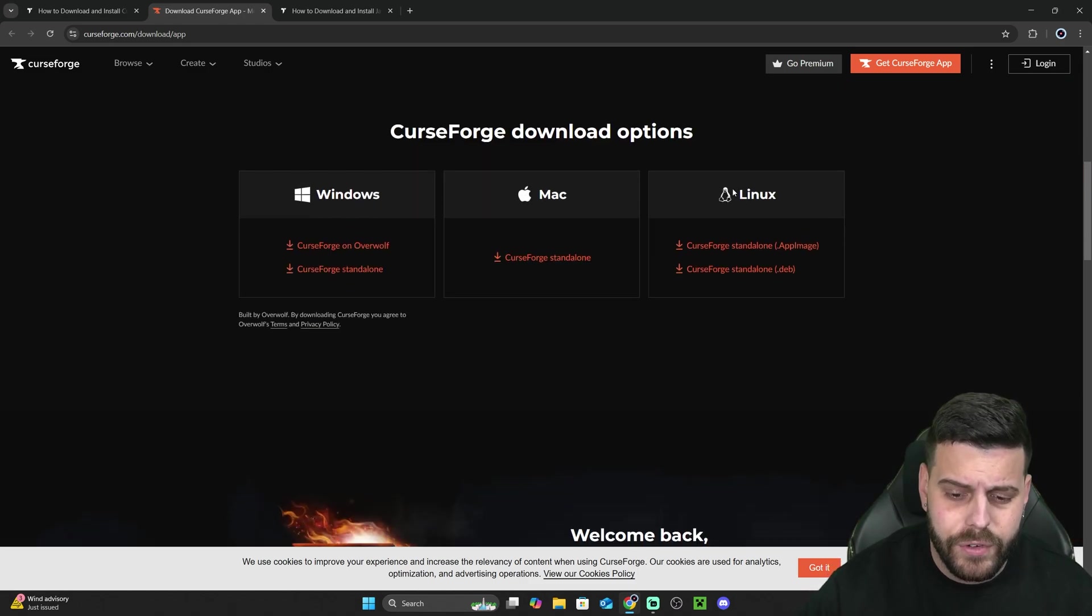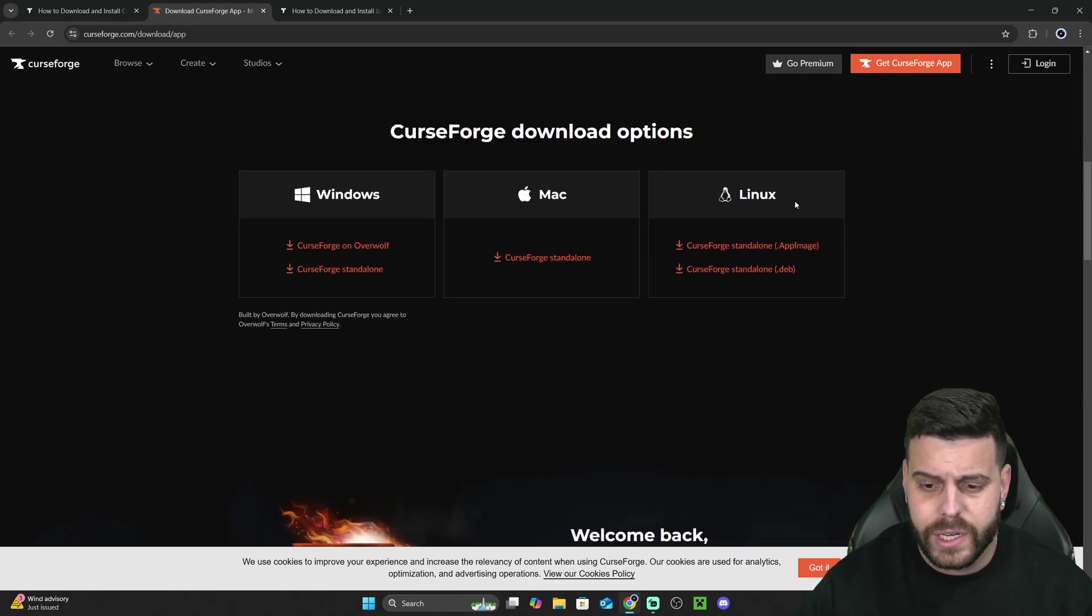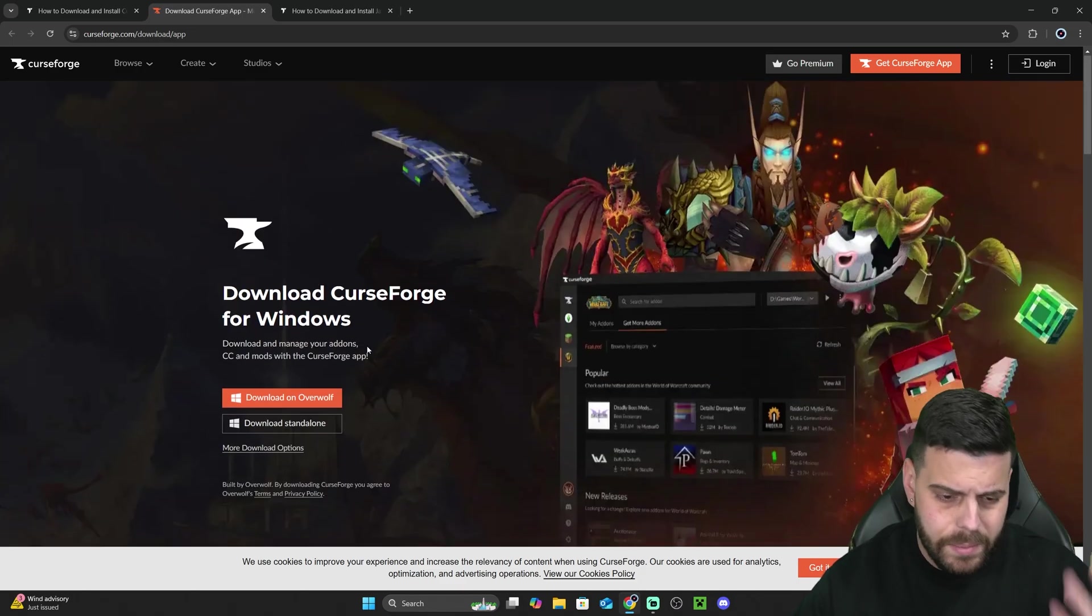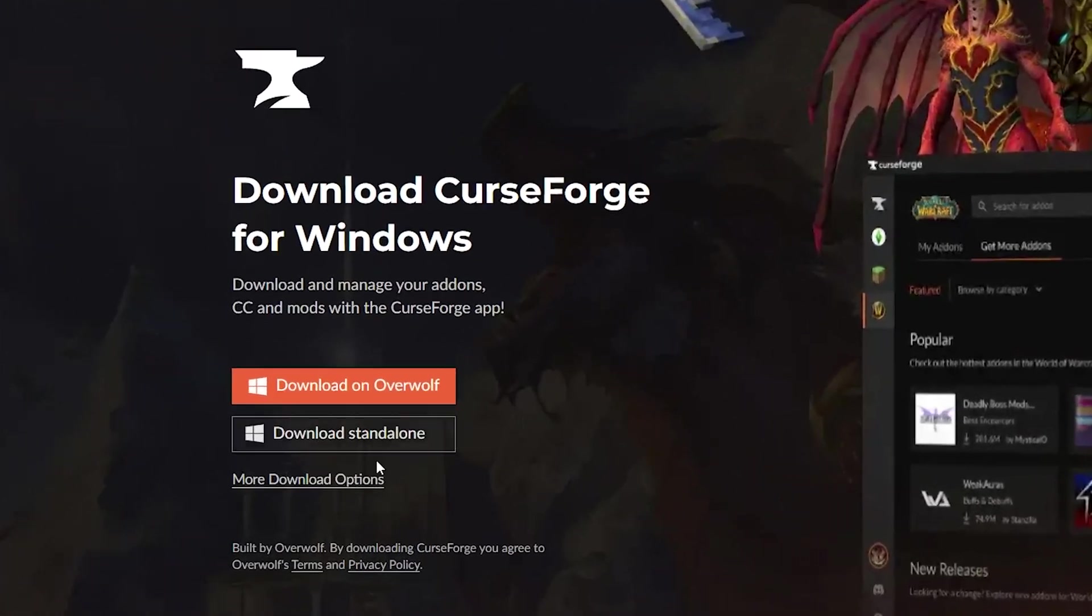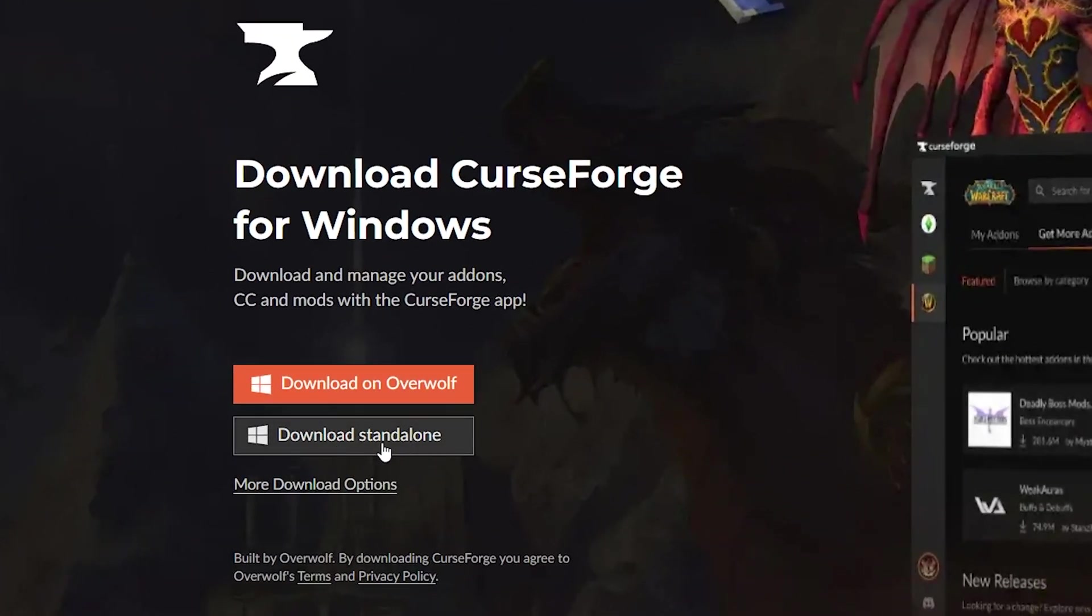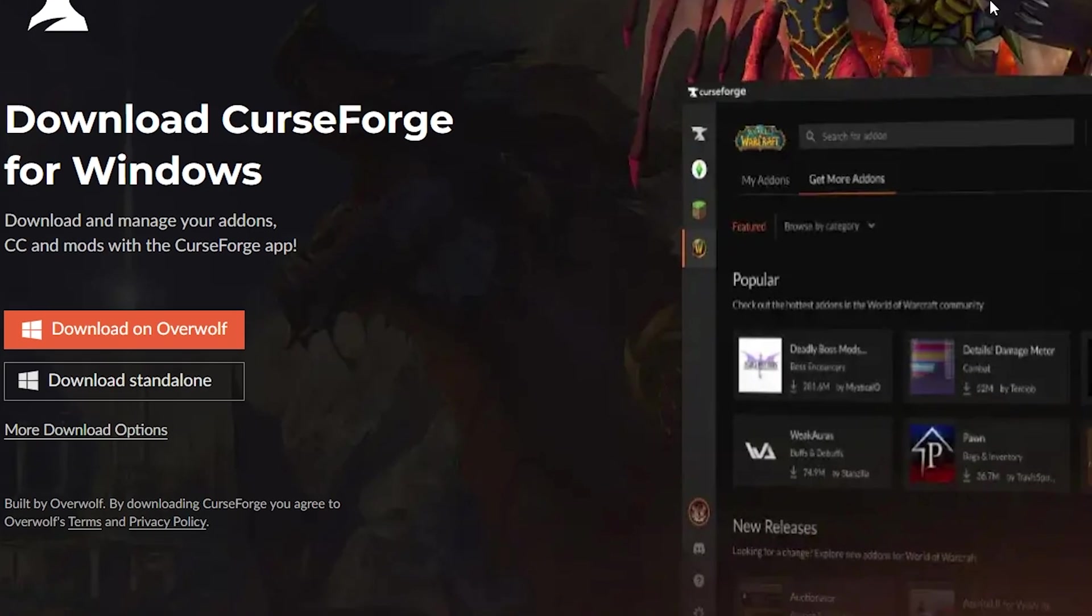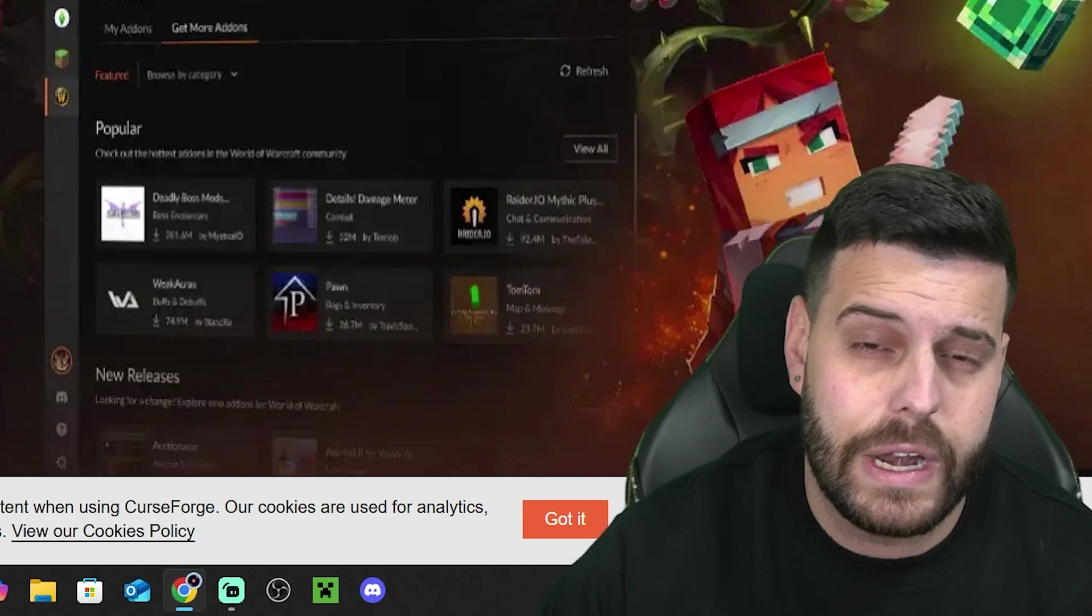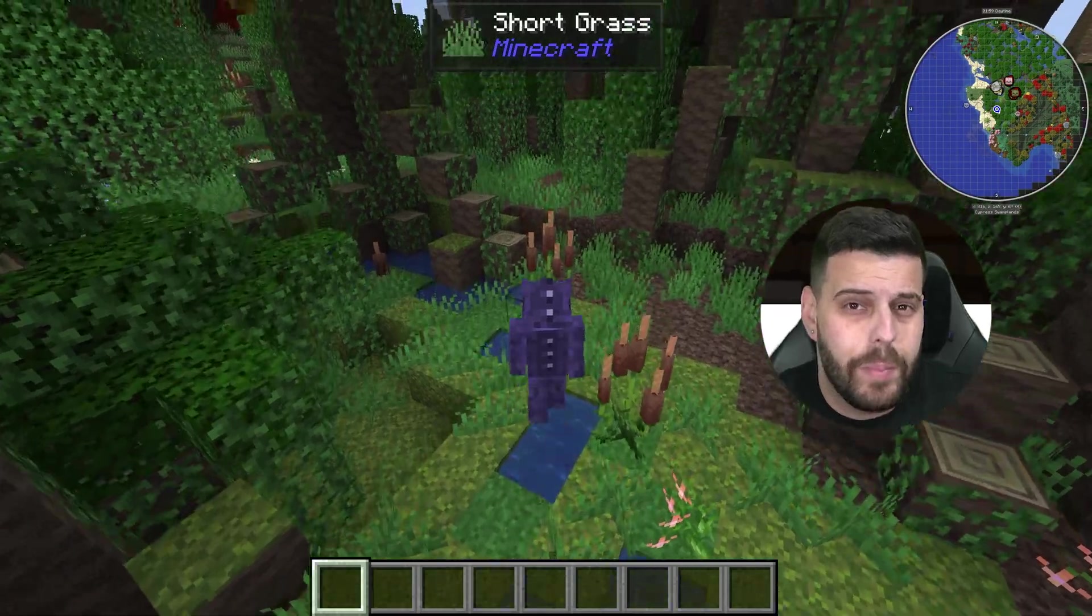Most of us have Windows, but if you have Mac or Linux, you could download them down here. But most of us have Windows, so let's go ahead and click download standalone, and the download will begin right away for the installer of CurseForge.